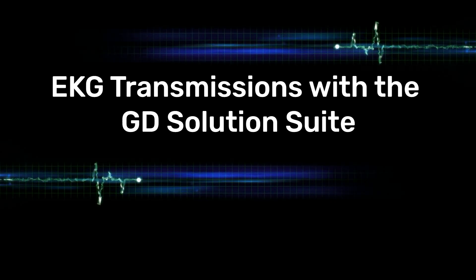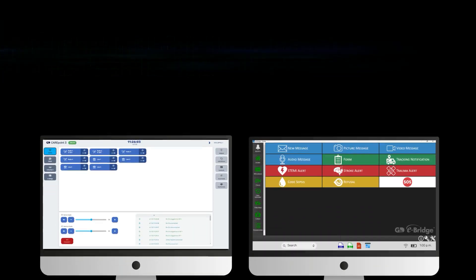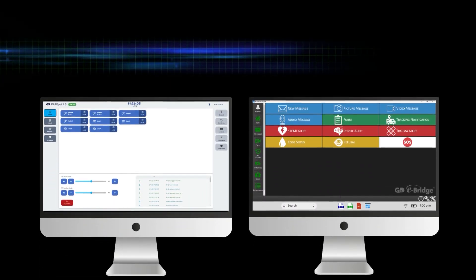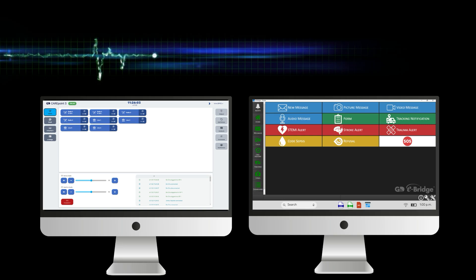12 Lead EKG Transmissions with the GD Solution Suite. Here, we will showcase how the GD Solution Suite handles 12 lead EKGs.